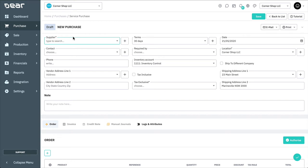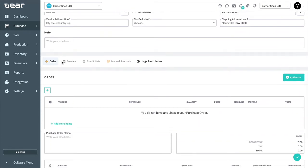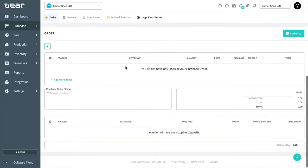The Service Purchase screen is largely identical to that of the simple purchase, with a few differences. The order stages do not include a receiving stage as there's no physical products being ordered, and the purchase order body does not include the ability to add stock type products.